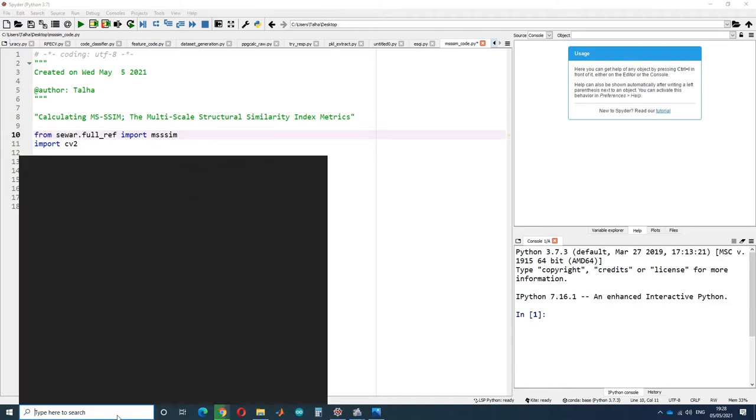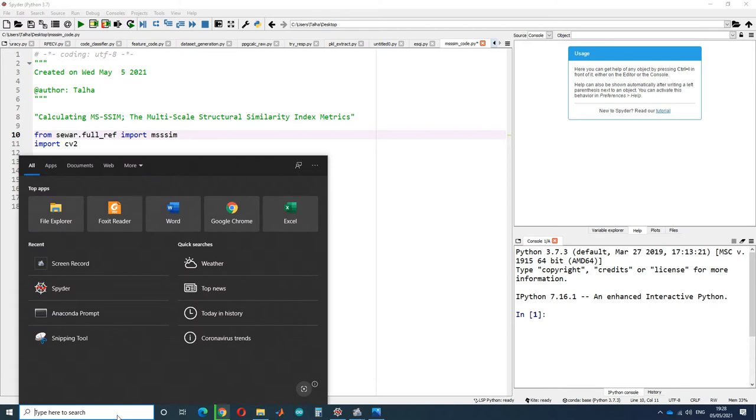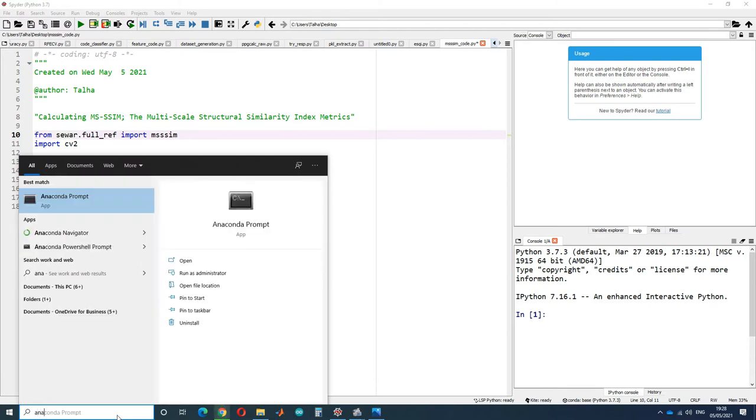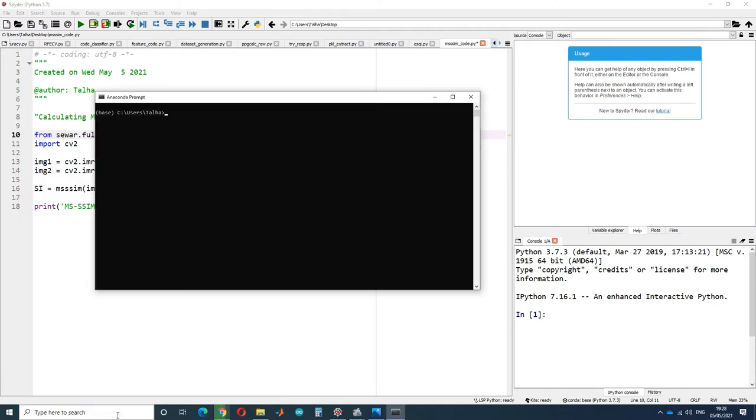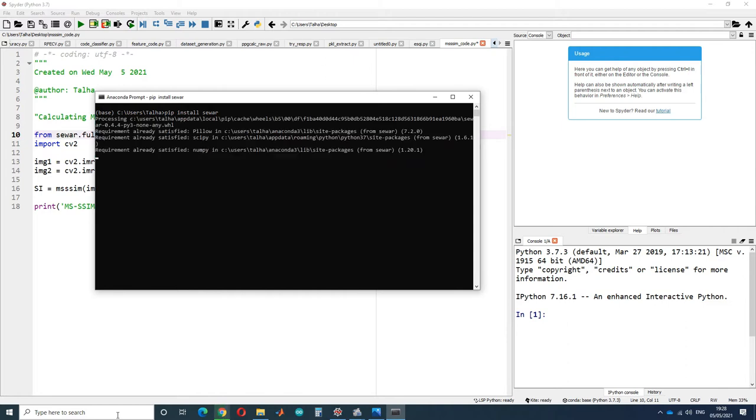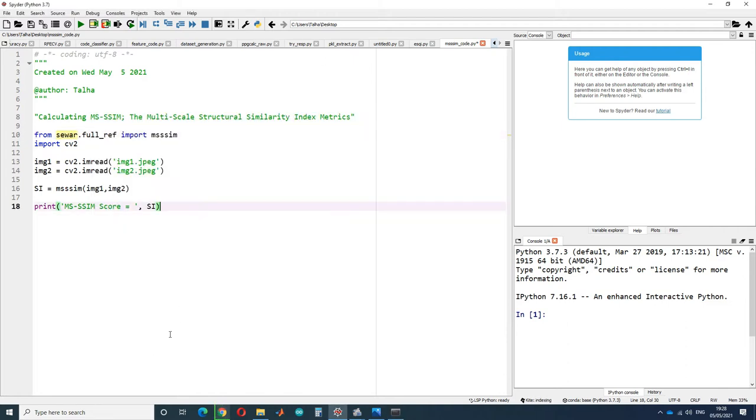Go to your Anaconda prompt and type in the installation command. After Seaver is successfully installed, go back to your code and load the two images which you want to compare and see the similarity between them.